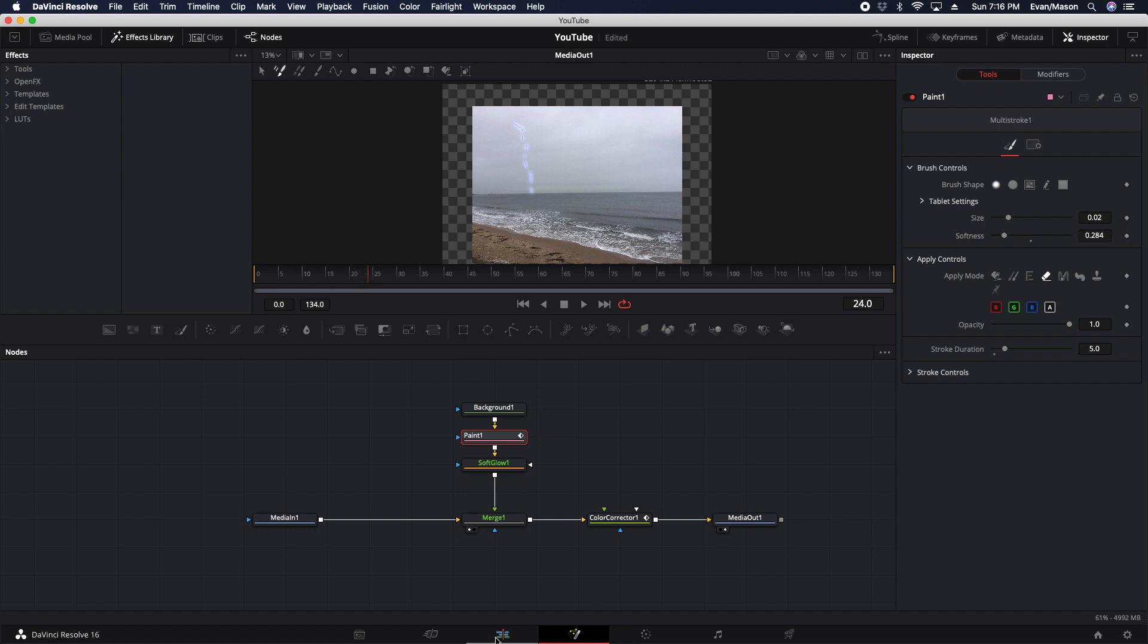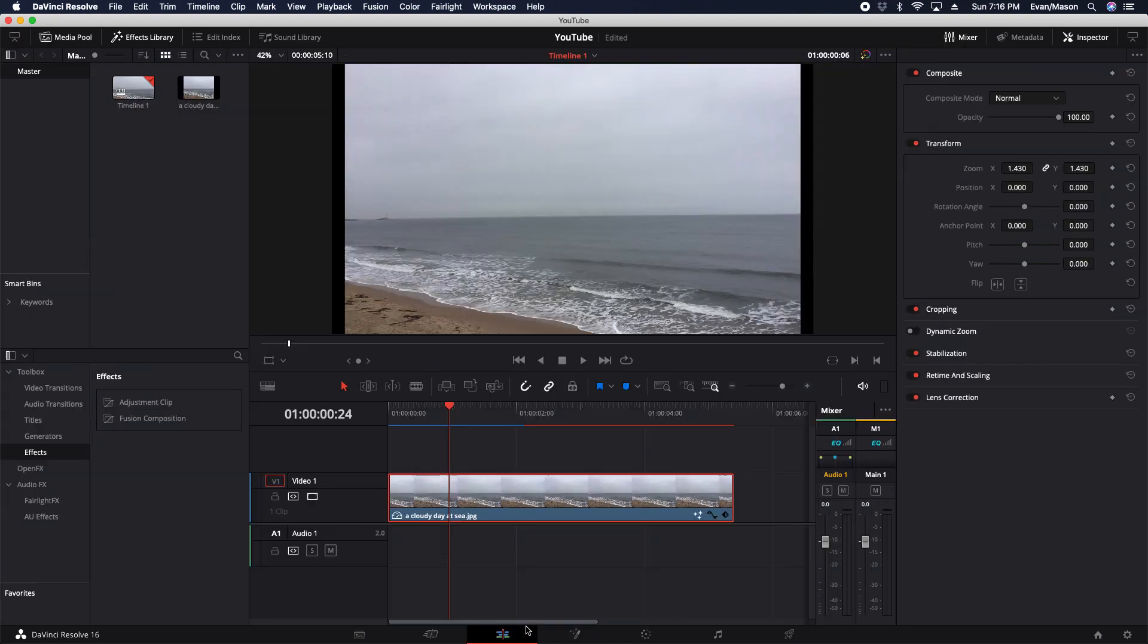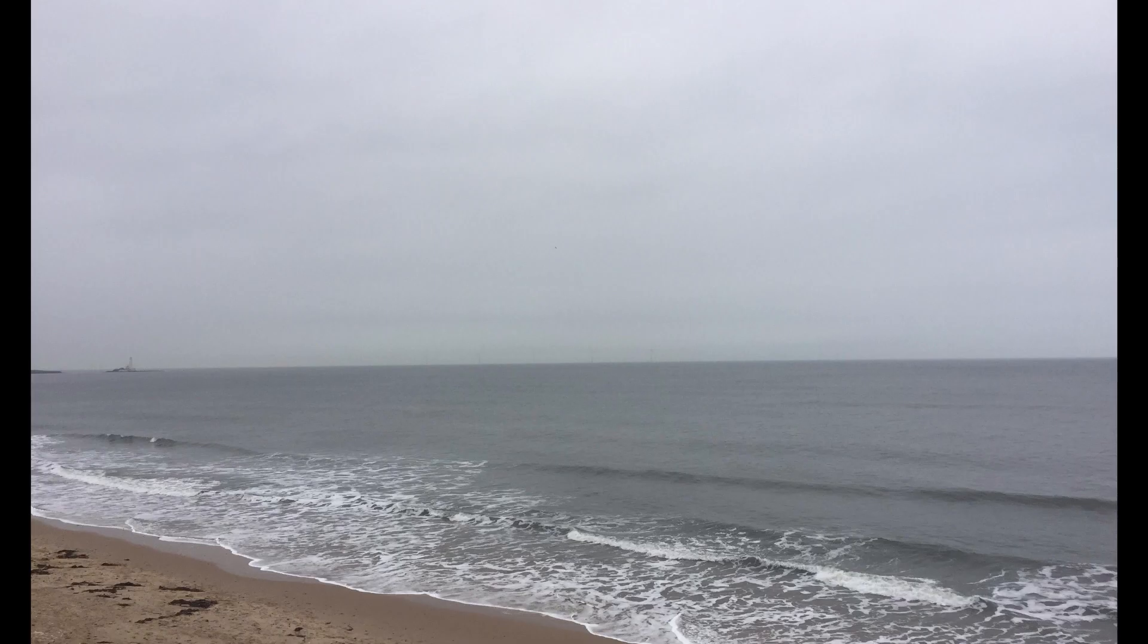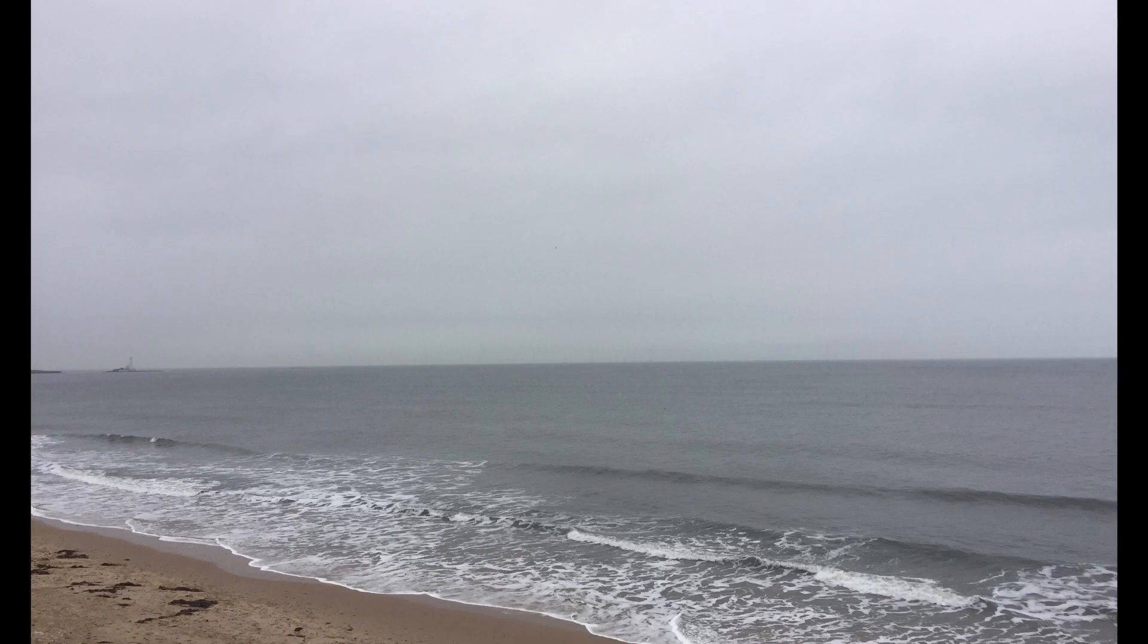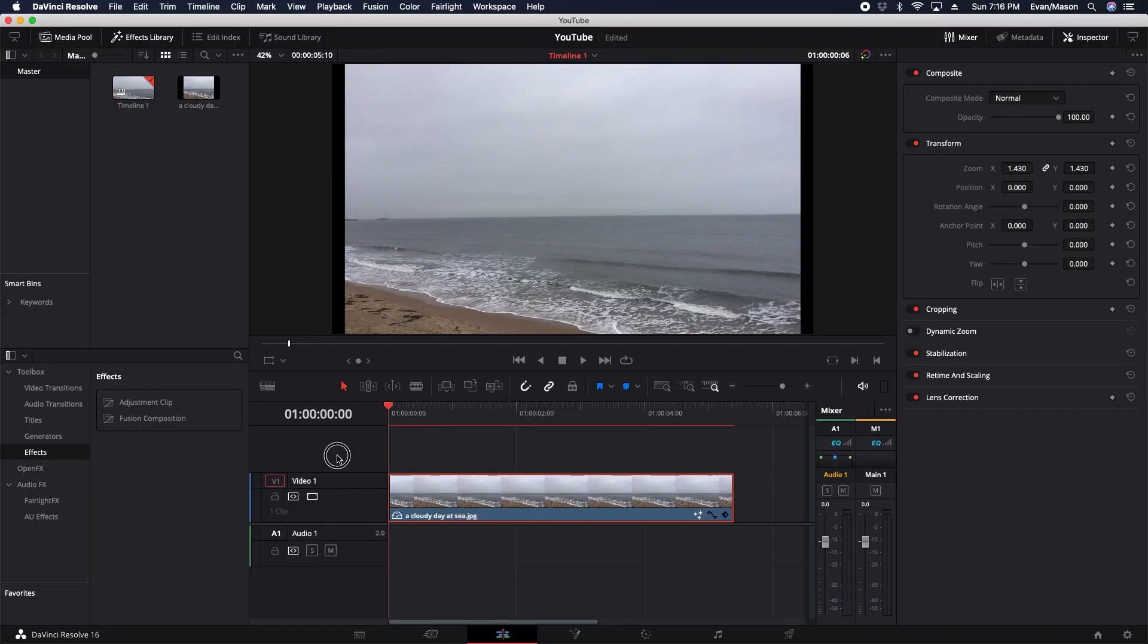So then on the edit tab, we're going to take a close look at it. You could add sound effects if you want, but for the tutorial, I decided not to. And you could adjust it and make it any way you want. But yeah, that's pretty much it.